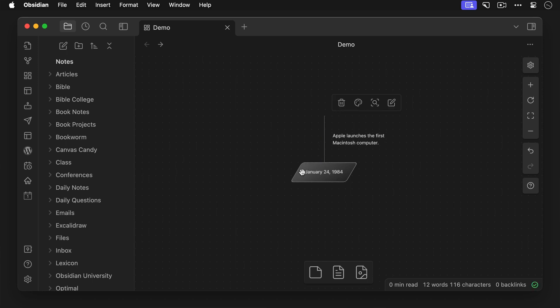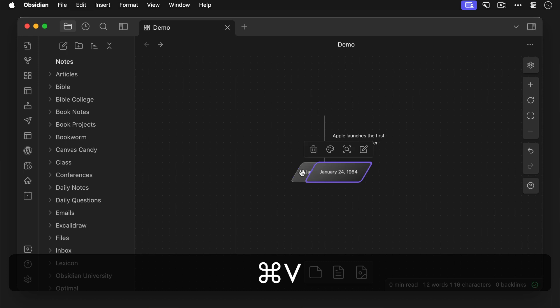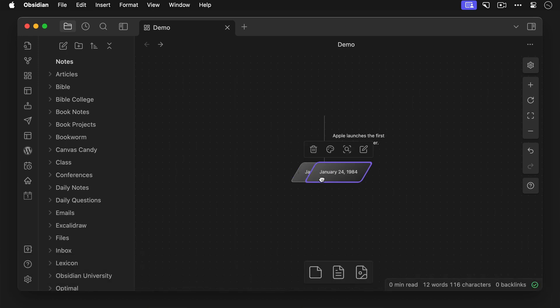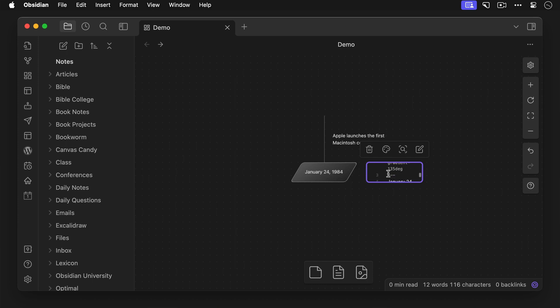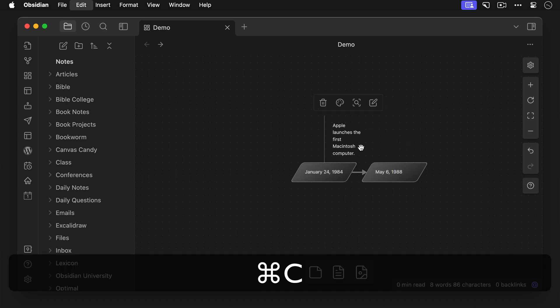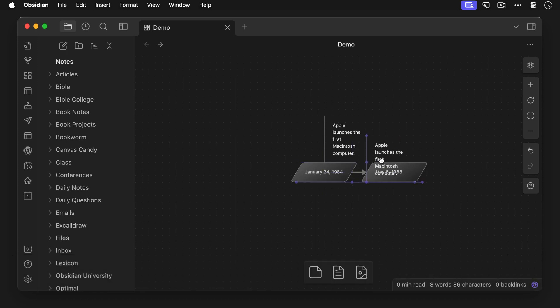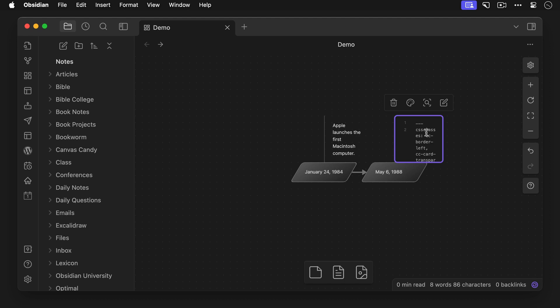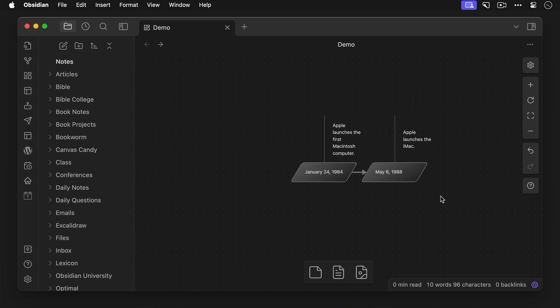Okay, let's add another one by copying and pasting our shape, and we'll change the date to May 6th, 1988. We'll add an arrow connecting the shapes, and then resize and copy the card with the description, then change that text to Apple launches the iMac. So you get the idea here, I can continue to build out my timeline like this by simply copying and pasting the cards for the appropriate events.